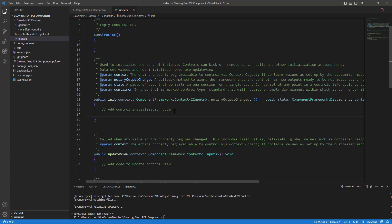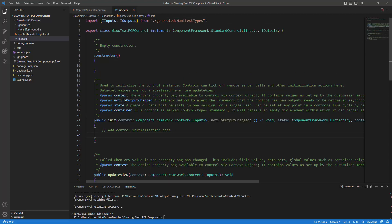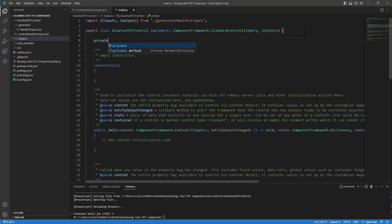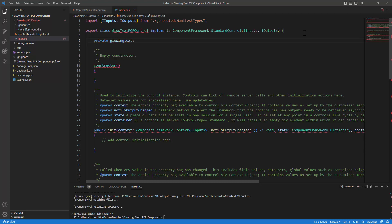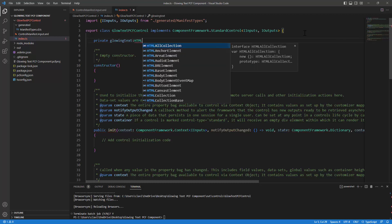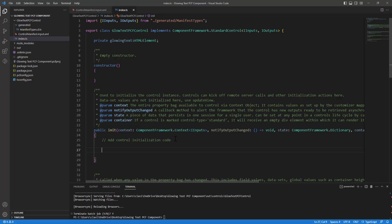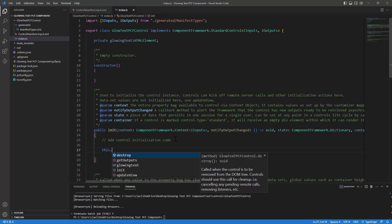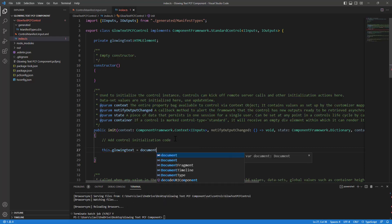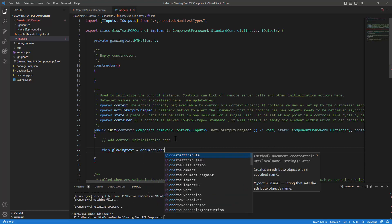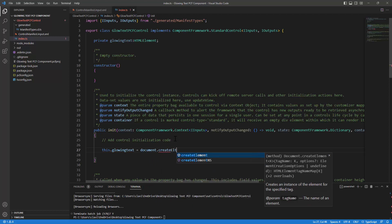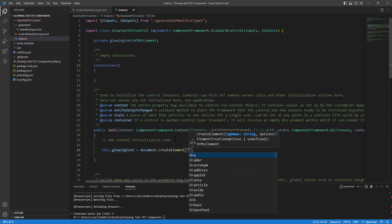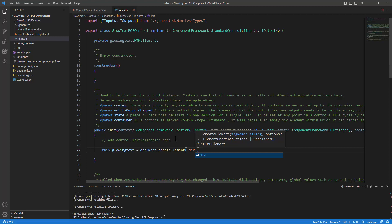And I want to create an element. So to create an element before I create it here, let me define it. Let me declare it on the top. So on the top, in the class, I will say private glowing text and we'll define it as a type. The type would be HTML element. So this is TypeScript, we'll define a type HTML element.